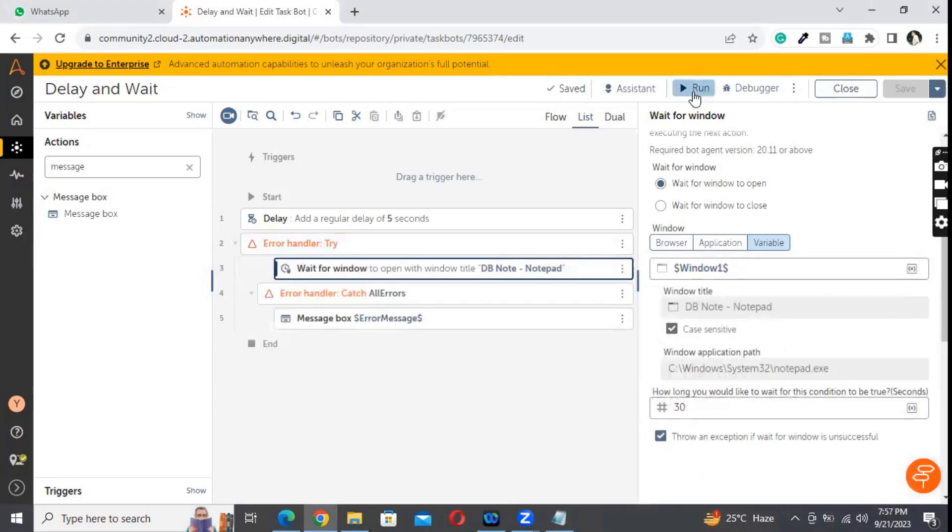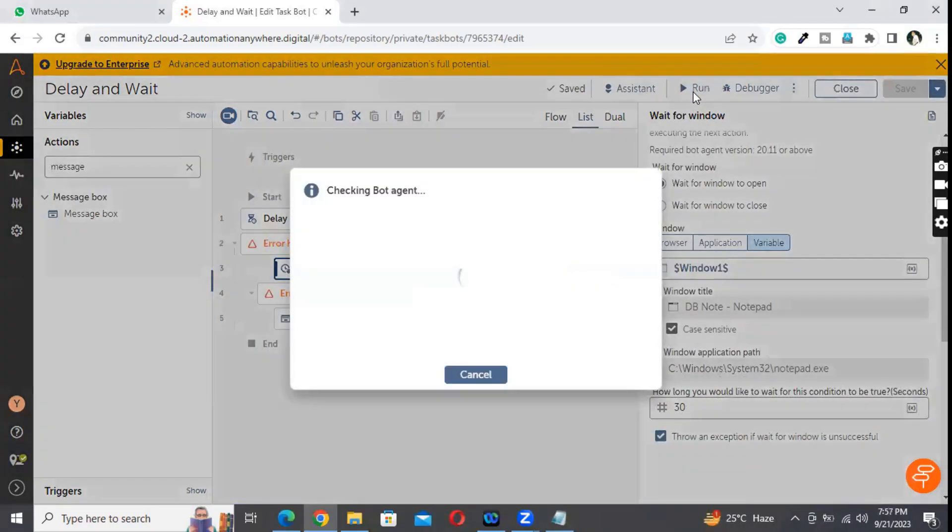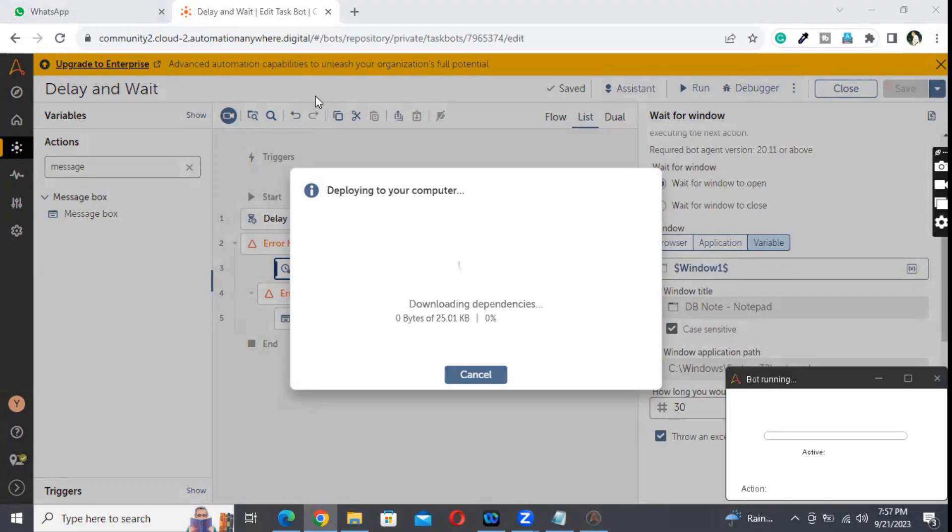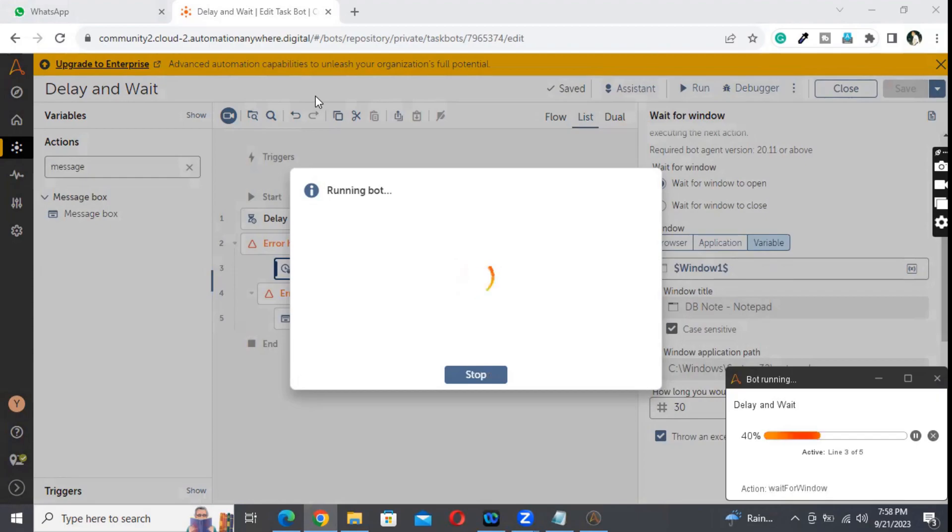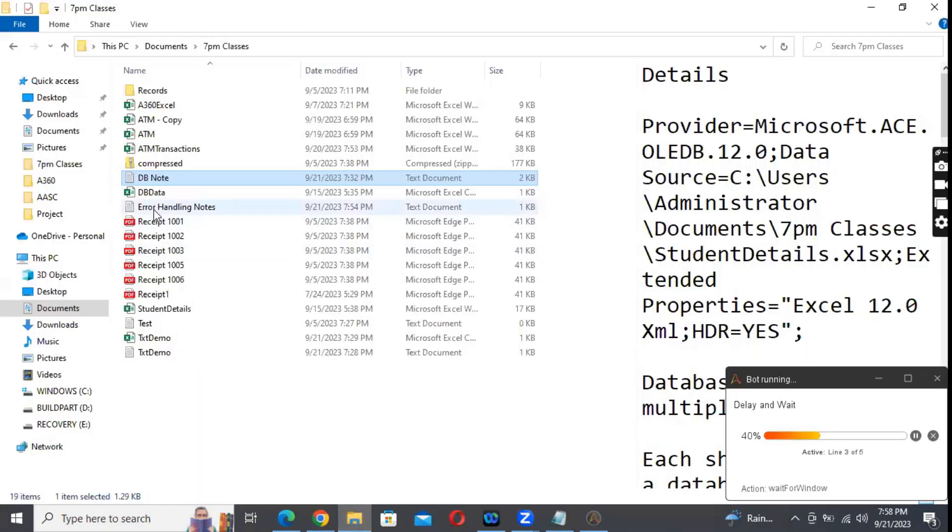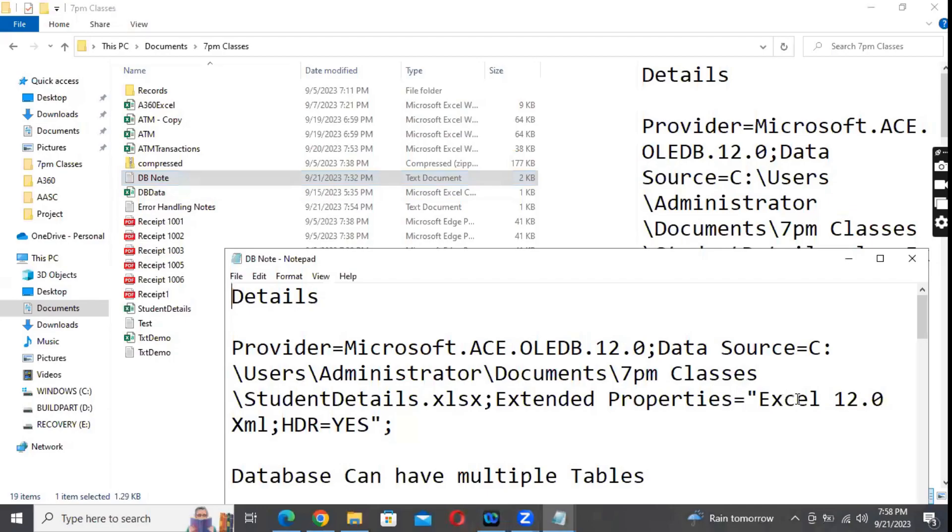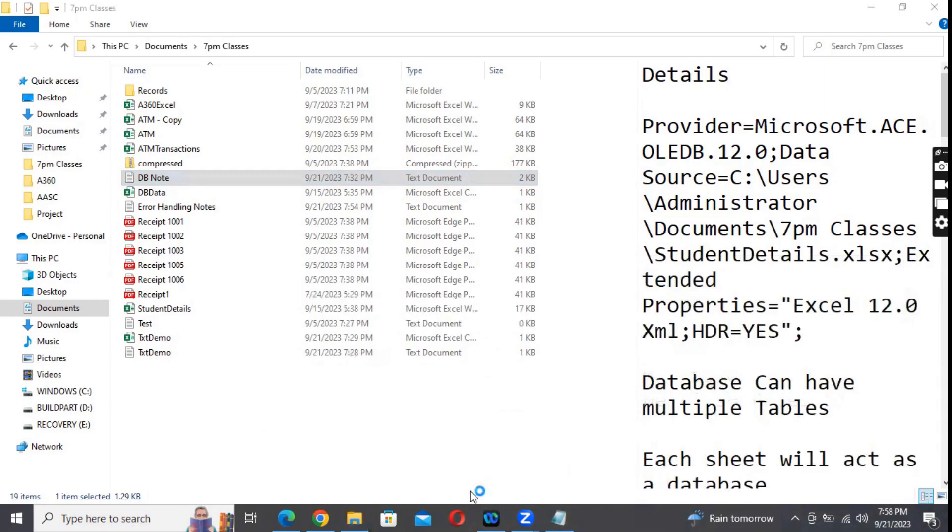If I run this now, wait for 5 seconds and see it is waiting for the file to open. Maximum it will be waiting for 30 seconds. But before that, let me open the file - this will be Notepad. Whenever this opens, see automatically, even without wasting the rest of the time, the execution is completed.